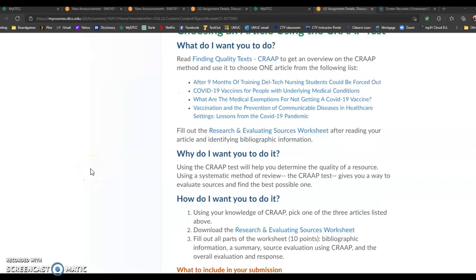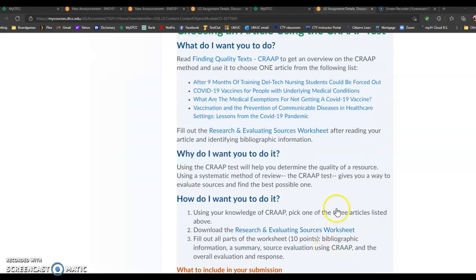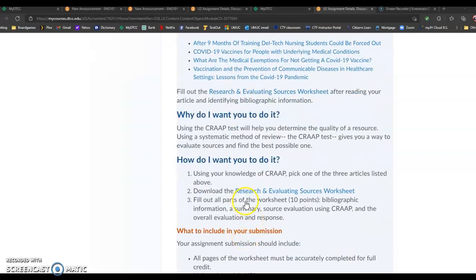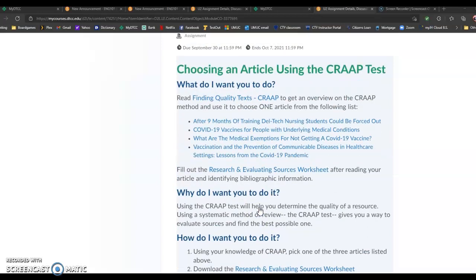So you're going to pick one of the articles listed above, and then you're going to fill out the research and evaluating sources worksheet for the article that you choose.